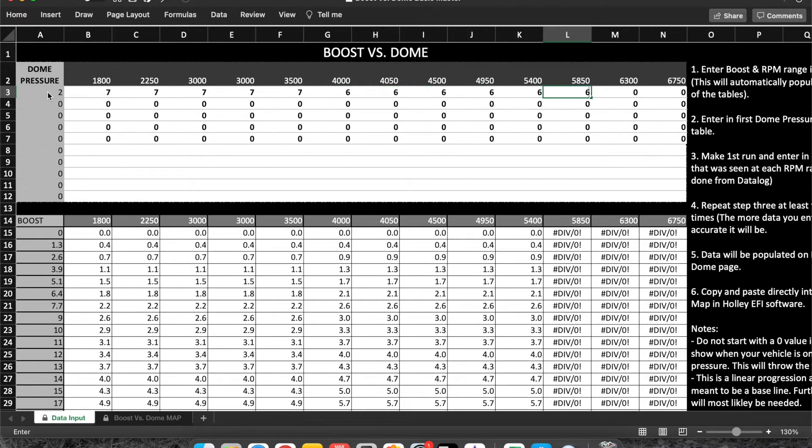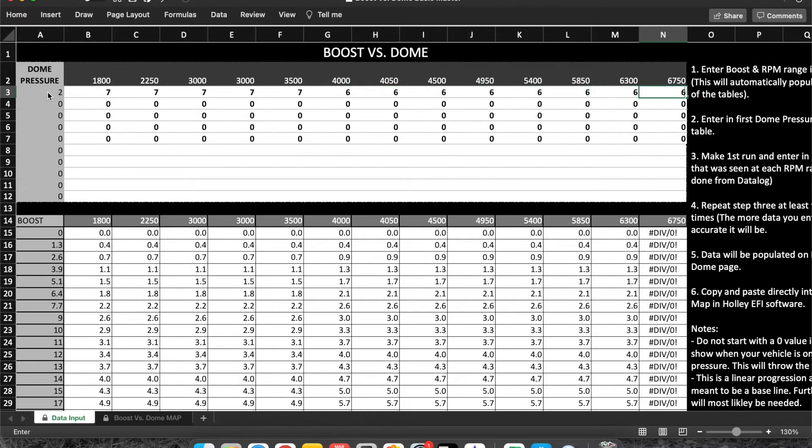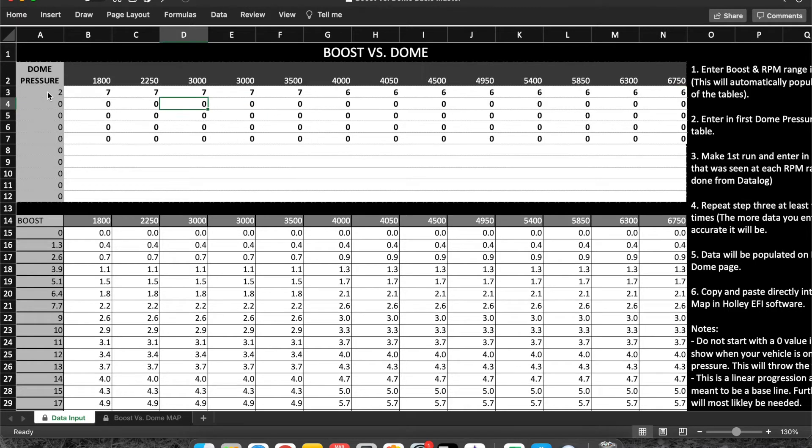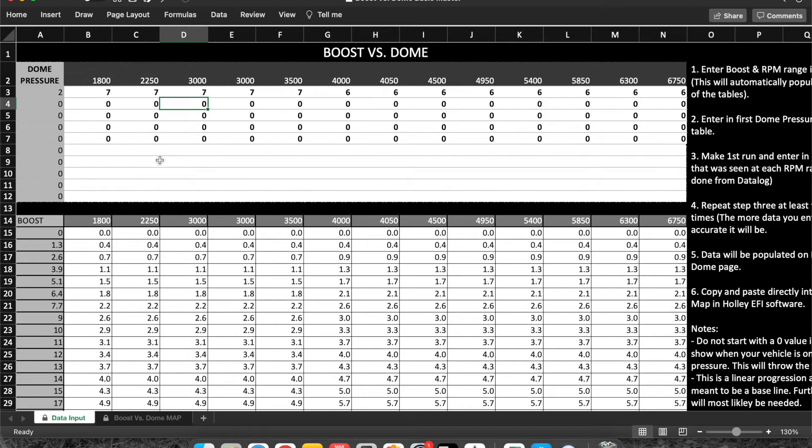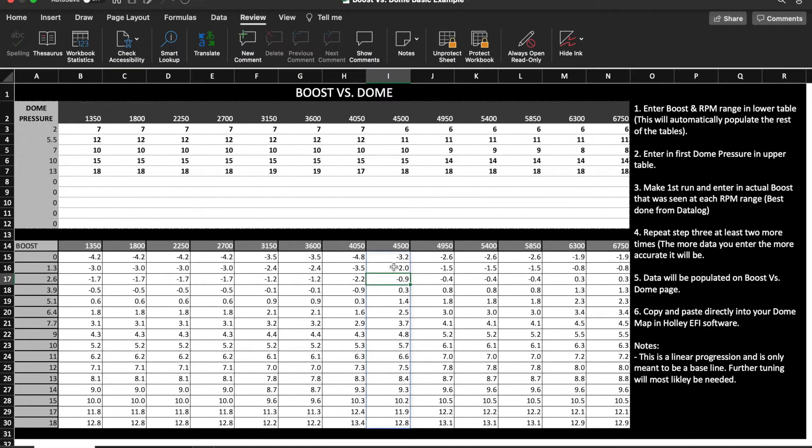Now we're going to need to make at least three runs to get some accurate information in here. I'm going to jump over to my other table here that already got filled out.